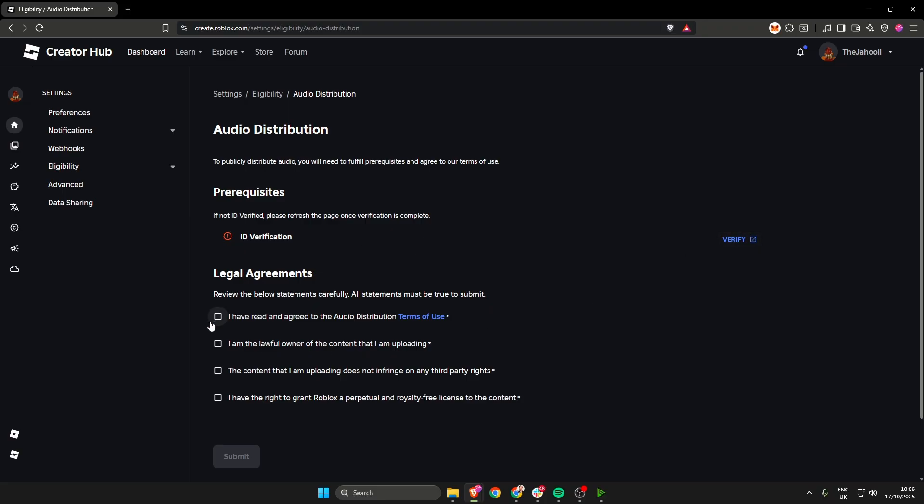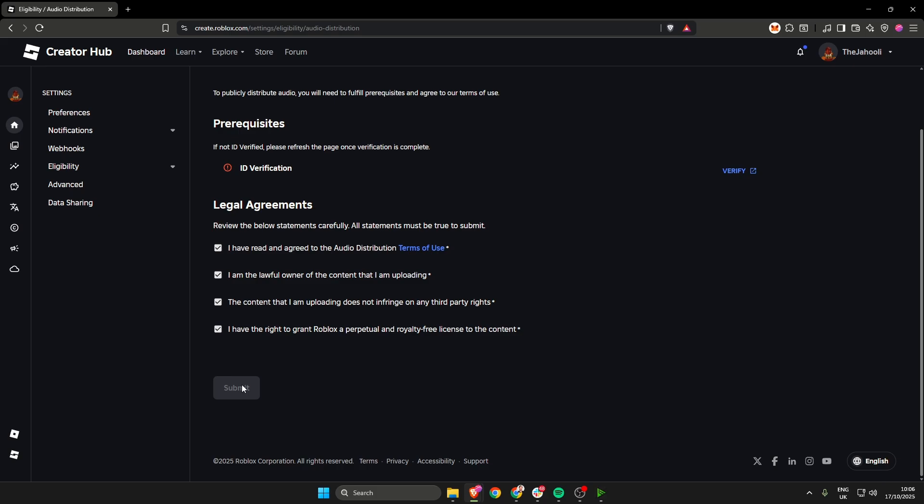Once you have verified, all you need to do is tick everything here and then hit submit. And that is absolutely it. Thanks for watching and I'll see you in the next one.